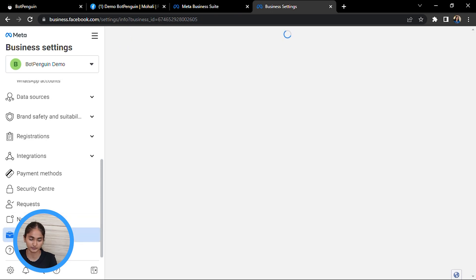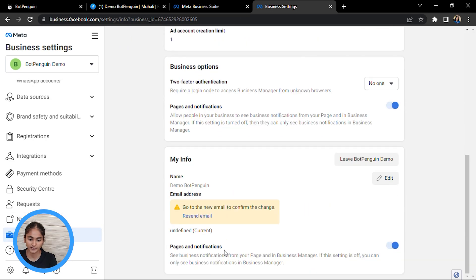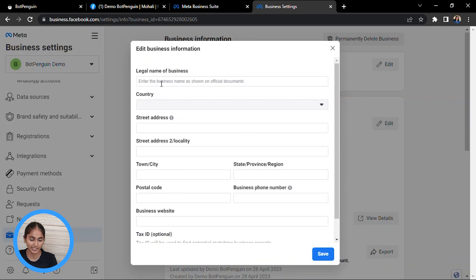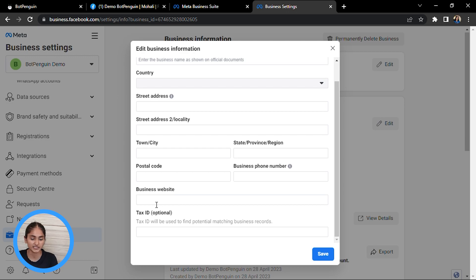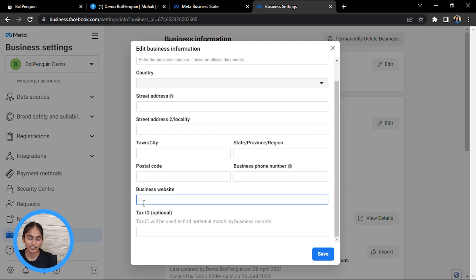Then navigate to Business Info. You will be filling in all the details: business name, country, street address, town, city, state, zip code, business phone number, and website. If you don't have a website, you can put the address of your Facebook page, Facebook profile, LinkedIn profile, or Instagram profile — whichever link reflects the same business for which you have created the WhatsApp business account.